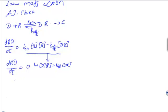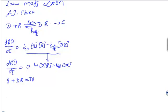That means K_on divided by K_off times D times R equals DR. But we know that the free receptors plus the DR, the receptors which are bound to the drug, give rise to the total number of receptors.